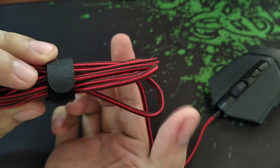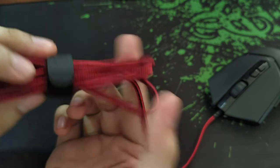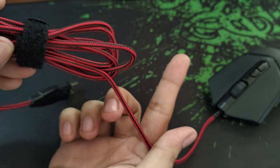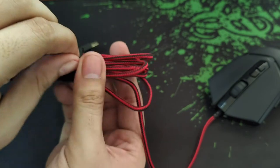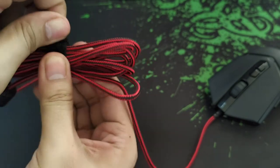The Deathadder Chroma 2 has black and red braided wire, and it has gold-plated USB.